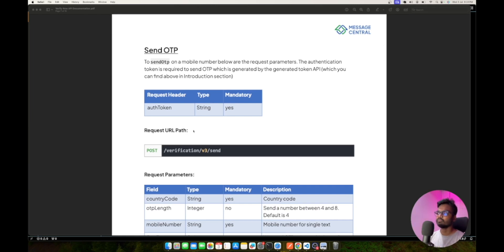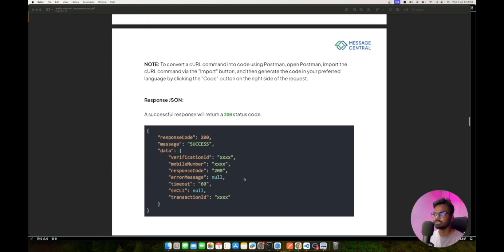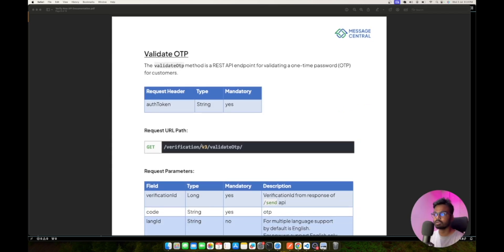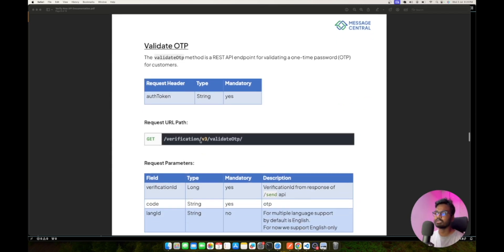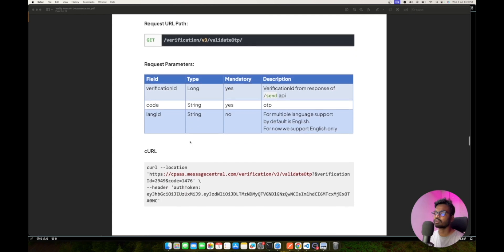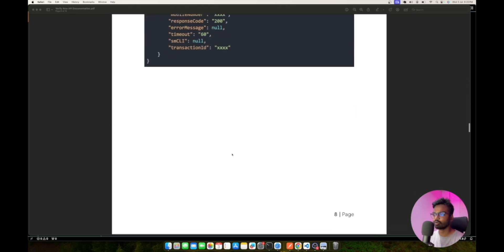Once you have the token, the next step is to call the Send OTP API. Since we are using the v3 version, the endpoint is verification/v3/send. This is a POST call where we pass the country code, mobile number, and flow type as mandatory parameters. The user will be sent an OTP via SMS and you get a 200 response. You also receive a verification ID in this response — remember this, as you will need it for the next step.